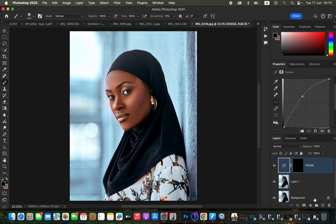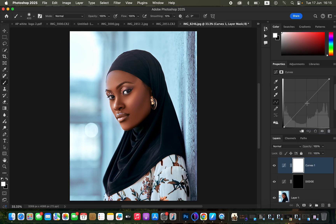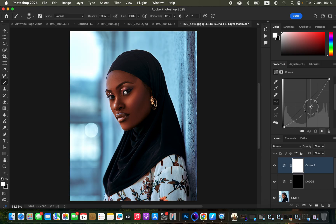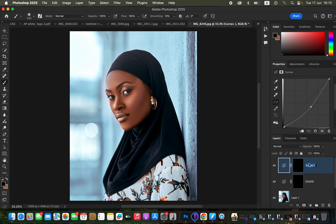Now do the same for the shadows. Click on a new Curves adjustment layer, click in the middle and drag down to darken the image slightly, then press Ctrl I or Command I to invert the effect. The effect is now hidden behind the black mask — remember, black hides and white reveals in Photoshop. Double-click and name this layer 'Burn'.